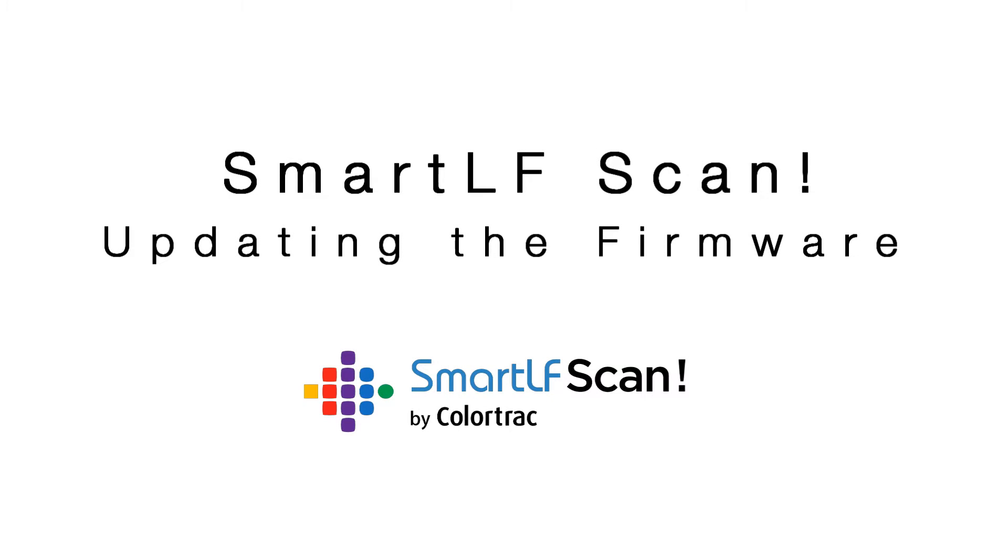To update SmartLF Scan firmware, you will need a USB memory device in the size range 4-128GB, pre-formatted for FAT32.